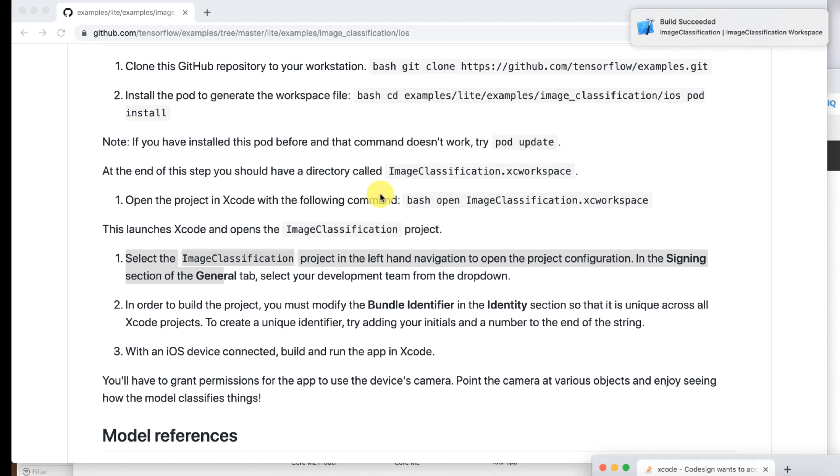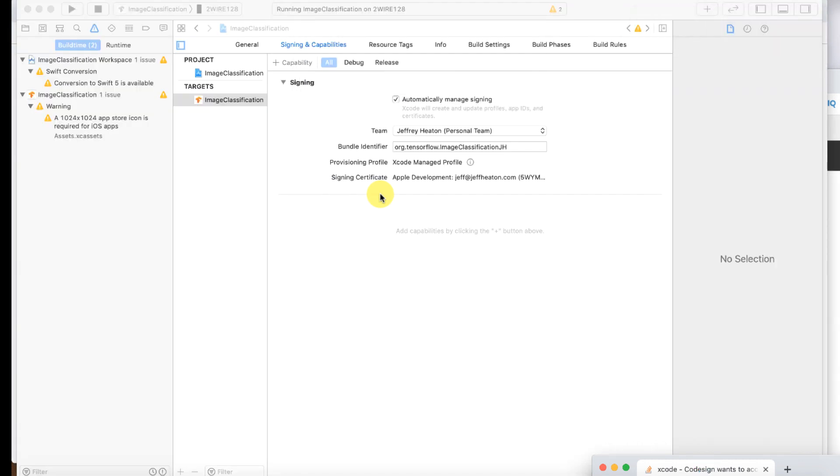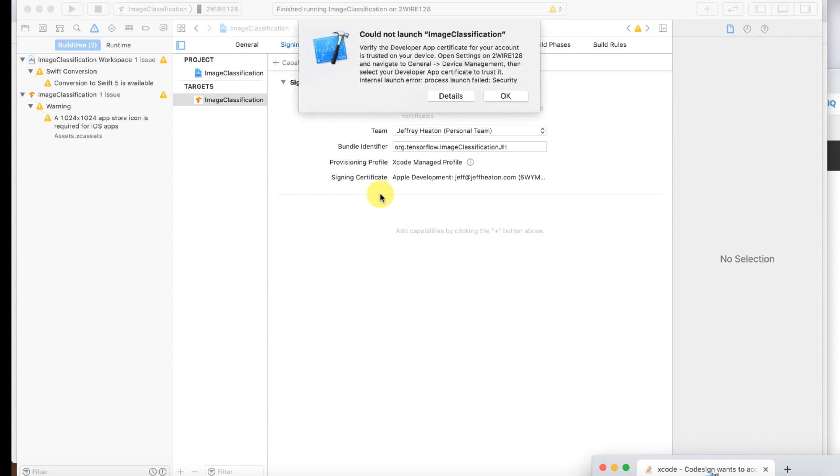You can't do allow you have to do always allow. Why they even put that button on there who knows. If you try to do allow it's just going to ask you that again and again like I was doing there.